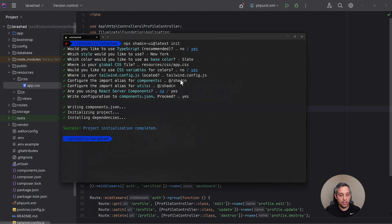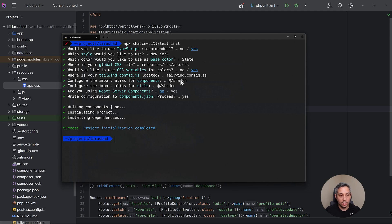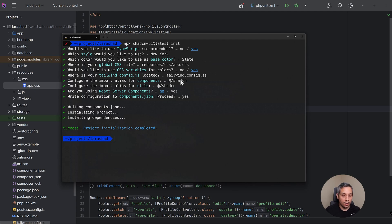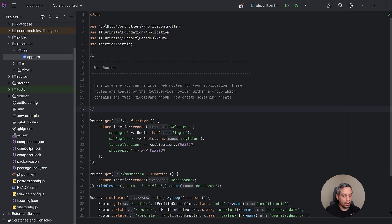So the thing about Shad CN when you're doing this is it's actually going to overwrite the Tailwind config file. We need to make some changes to the Tailwind config file now because we need to tell Tailwind, hey, this is where we can find all of the TSX files, otherwise our project will look funky. So if we look at our Tailwind config right now...